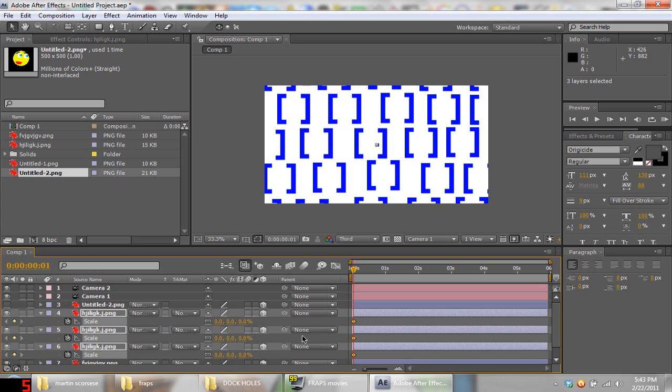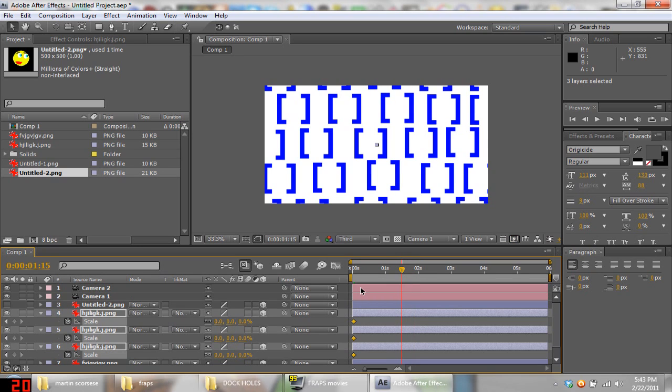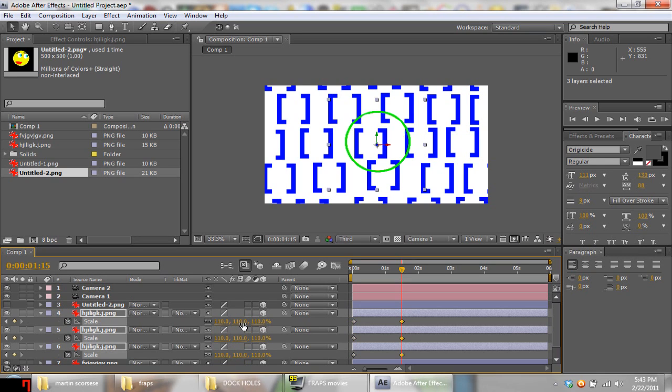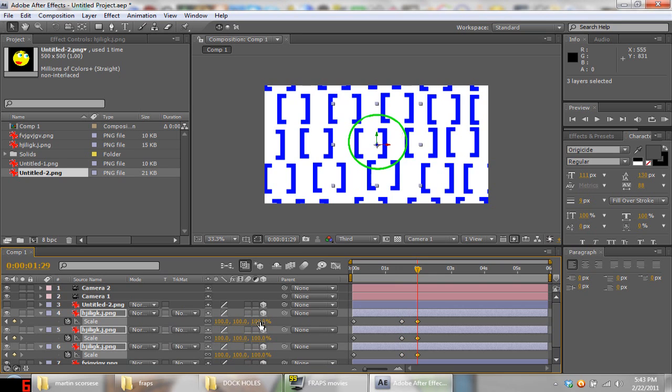So we're gonna go two seconds in, or a second and a half. We're gonna go to 110 percent, that way it looks like it flies at the camera and then it sits down. And then we're gonna go at two seconds and we're gonna go at a hundred percent so that way you get the pop effect.